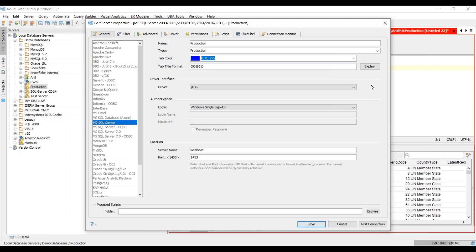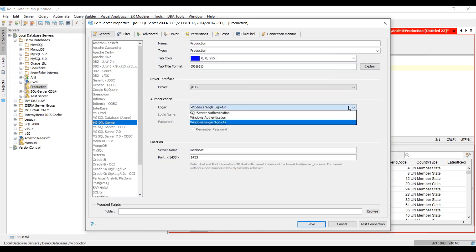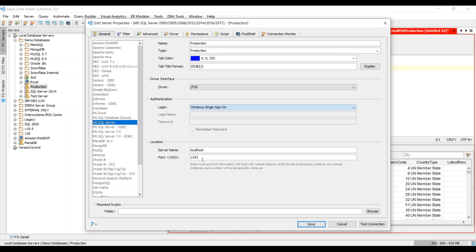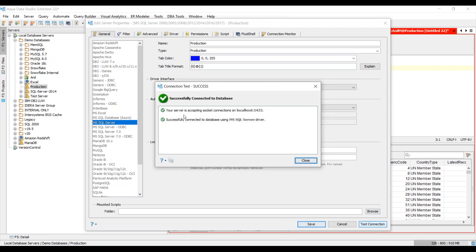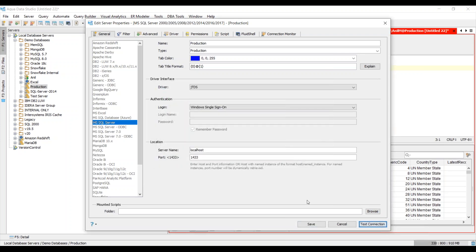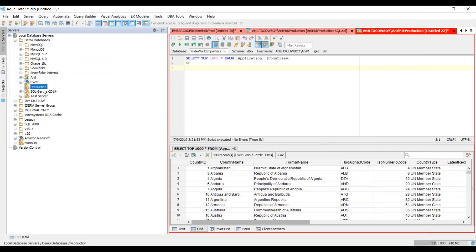Here we can choose the driver interface and I can choose my authentication mechanism. We support Microsoft single sign-on, Windows auth, as well as SQL Server authentication. Next under the location, I will give it a server name or an IP address and the appropriate port. Once I am satisfied with that, I'll choose test connection and there you go, you will get a successful connection to the database.